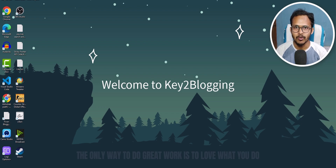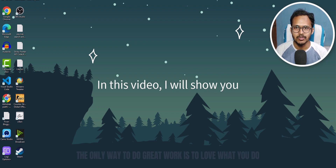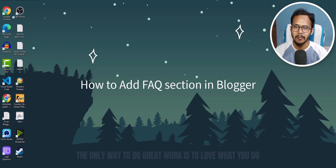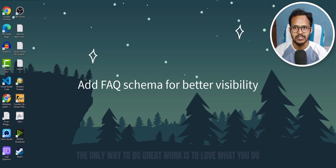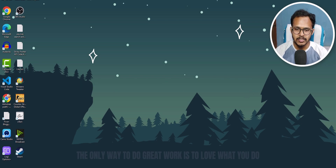Hi, welcome to Key2Blogging. In this video I will show you how you can add a FAQ section in your blogger website and add FAQ schema in your website to boost your search engine visibility.